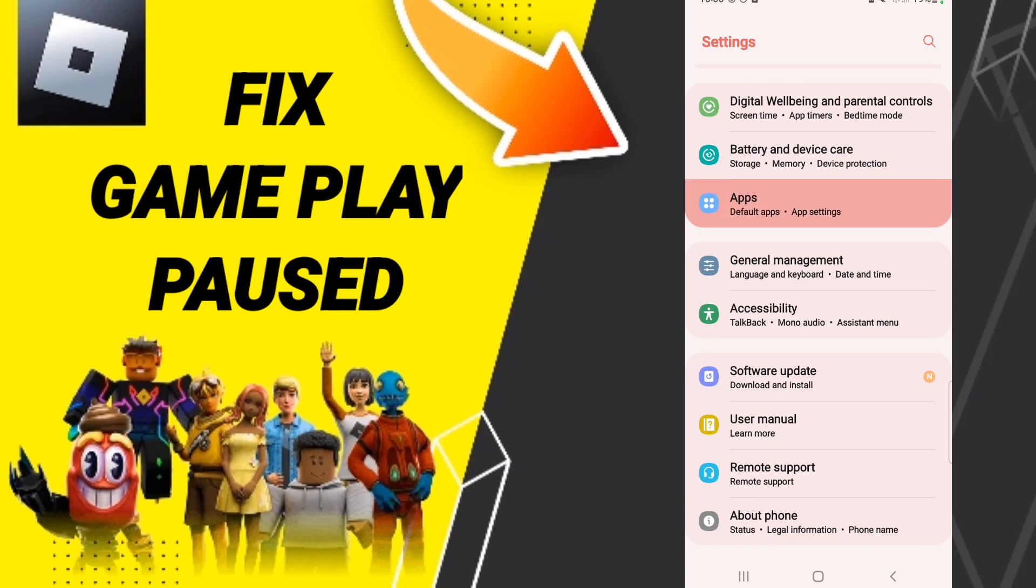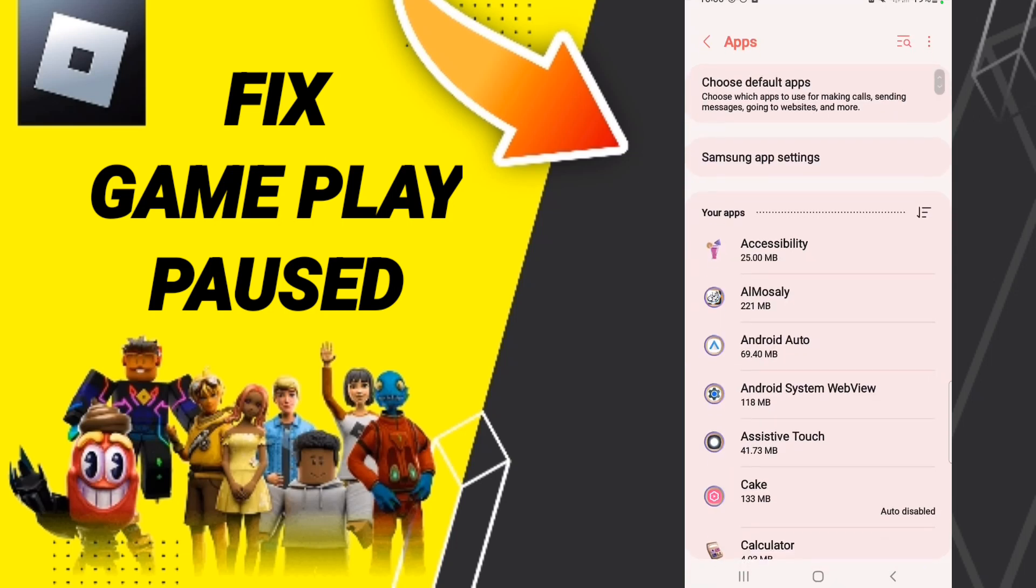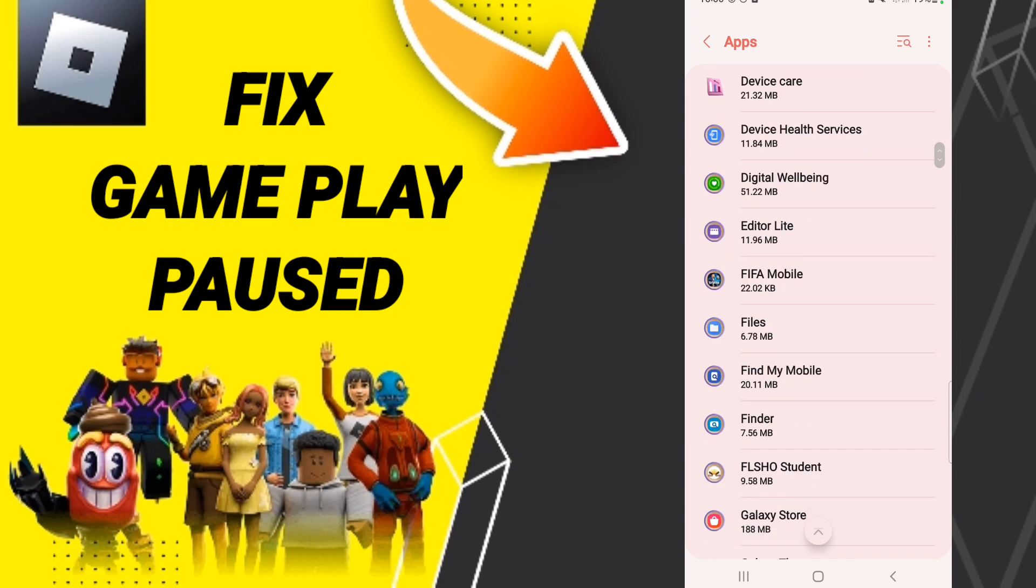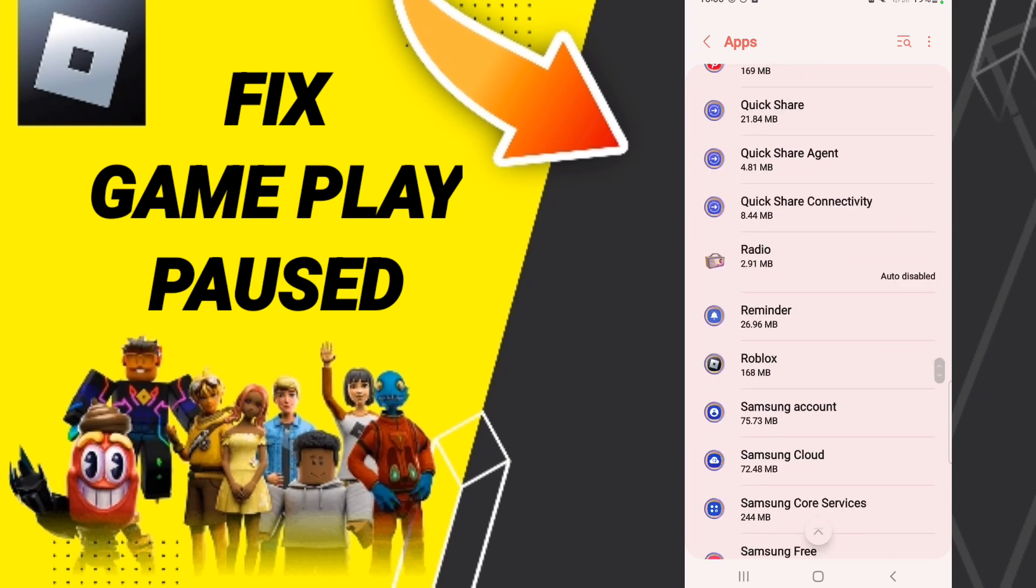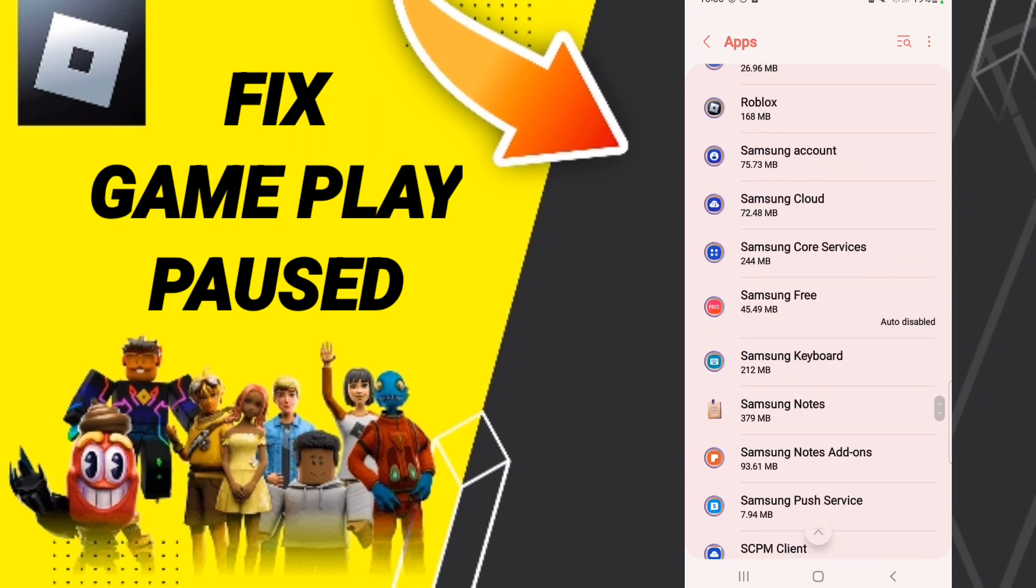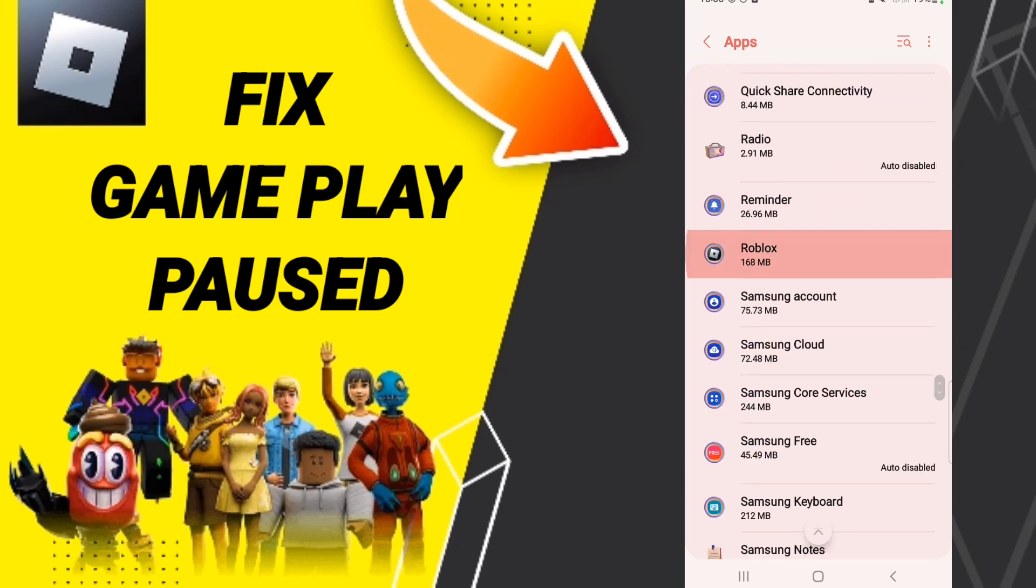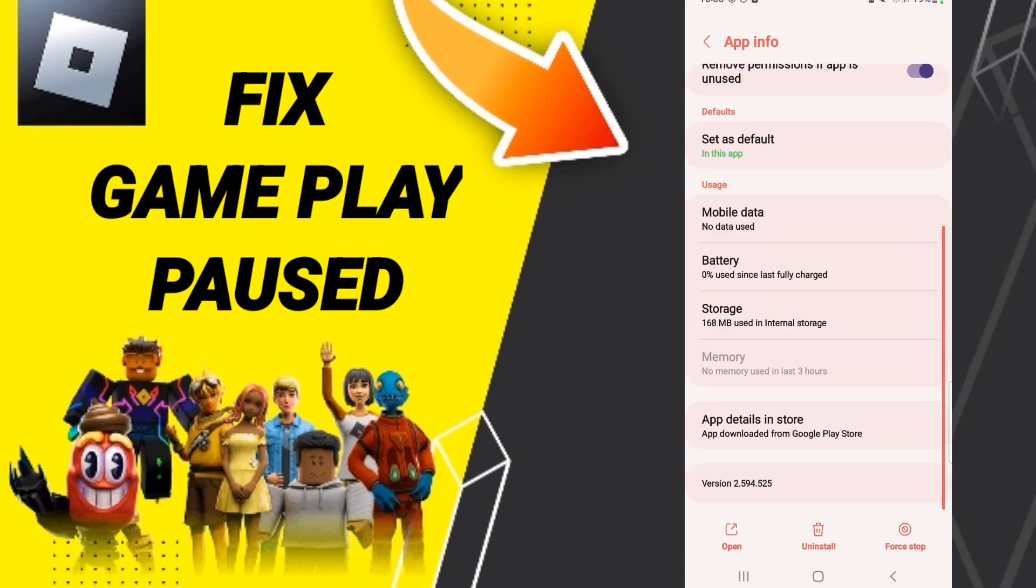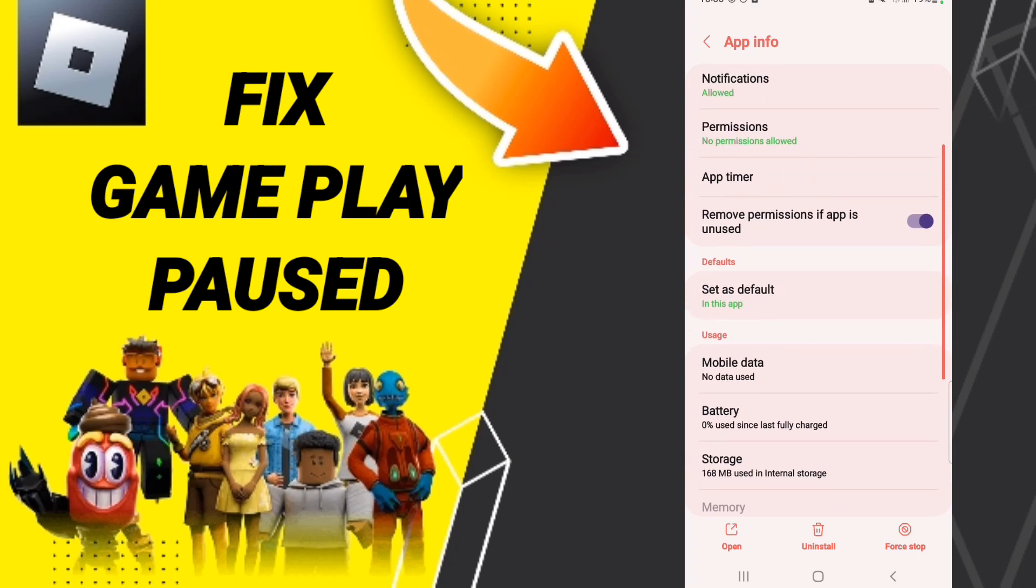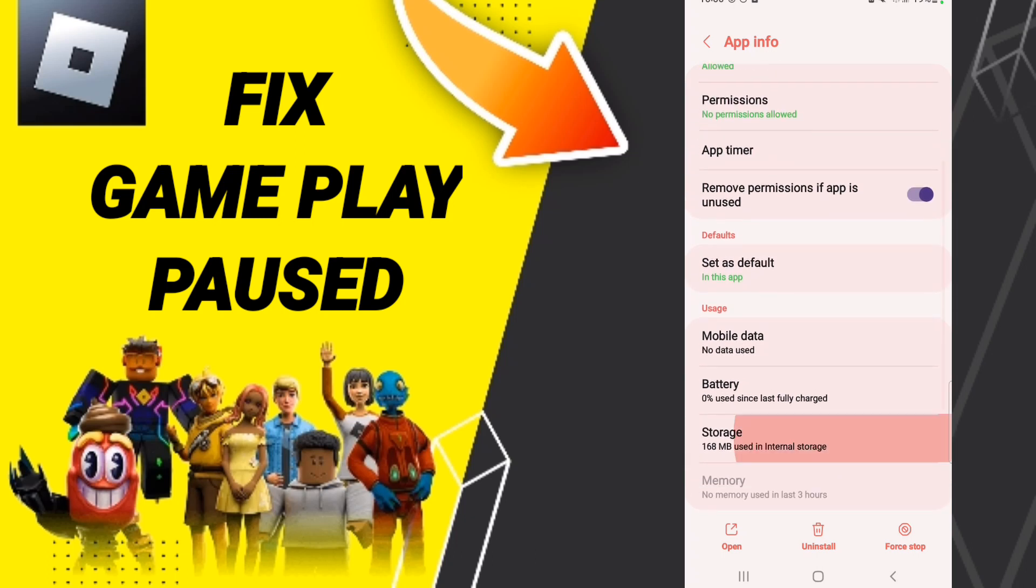Go to default apps, then app settings. When you find this page, search for the Roblox app in this list of app info. Click on it, click Force Stop, and click OK. Then in this window, click Storage.